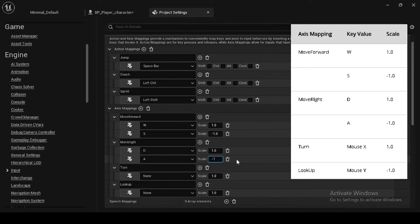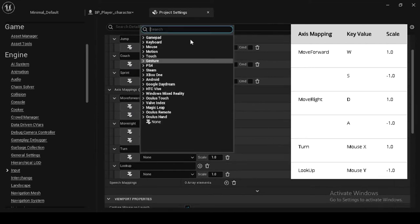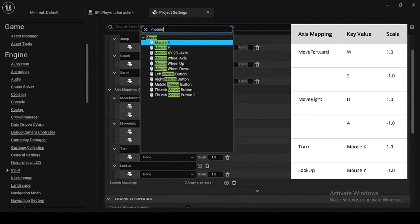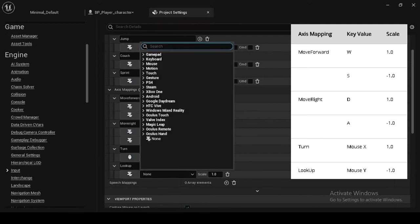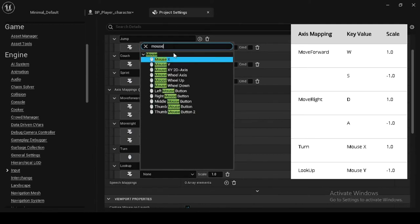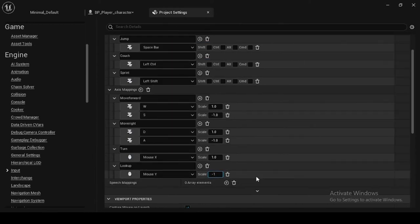The final mapping looks like this. The character can now walk, run, turn, look up and down, move around, sprint, and crouch. So here we wrapped up the input key mappings. In the coming section, we will see how to integrate the input movement events.